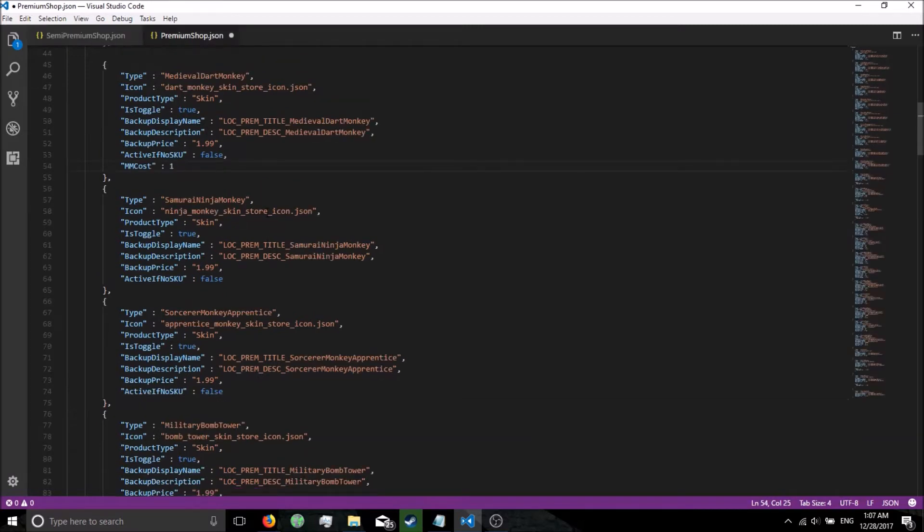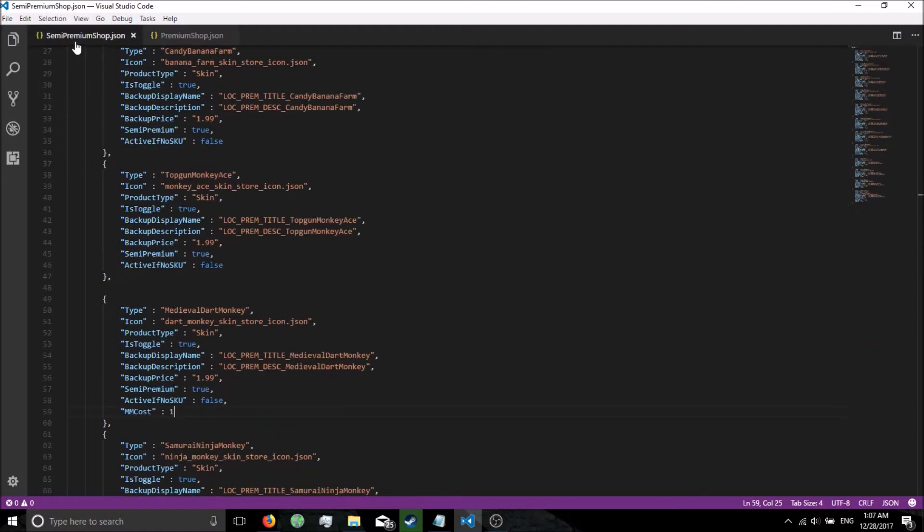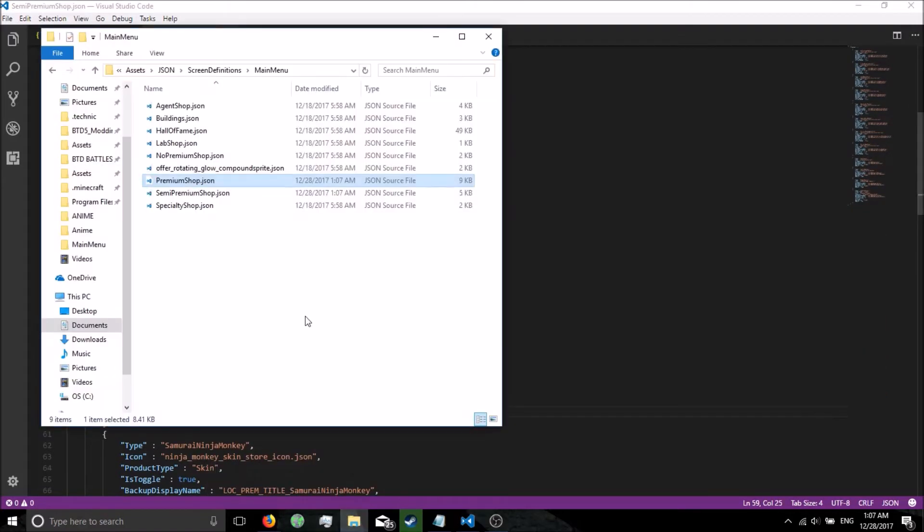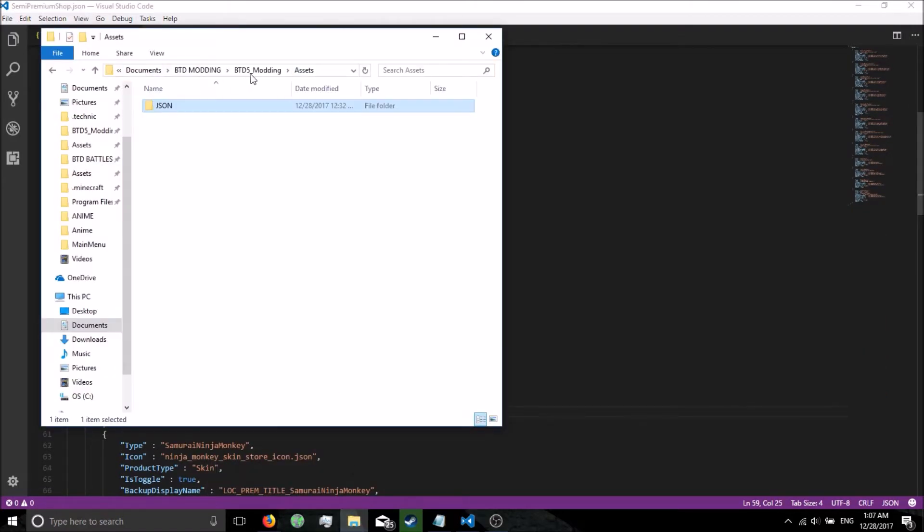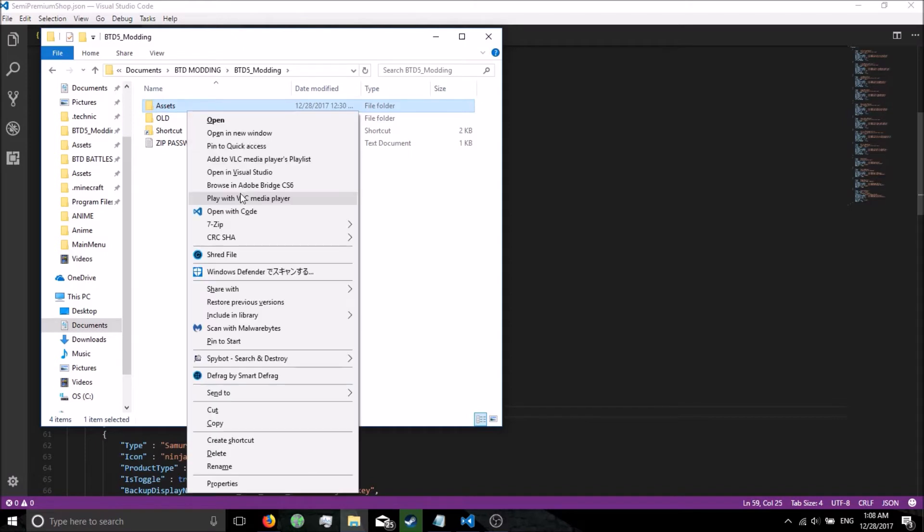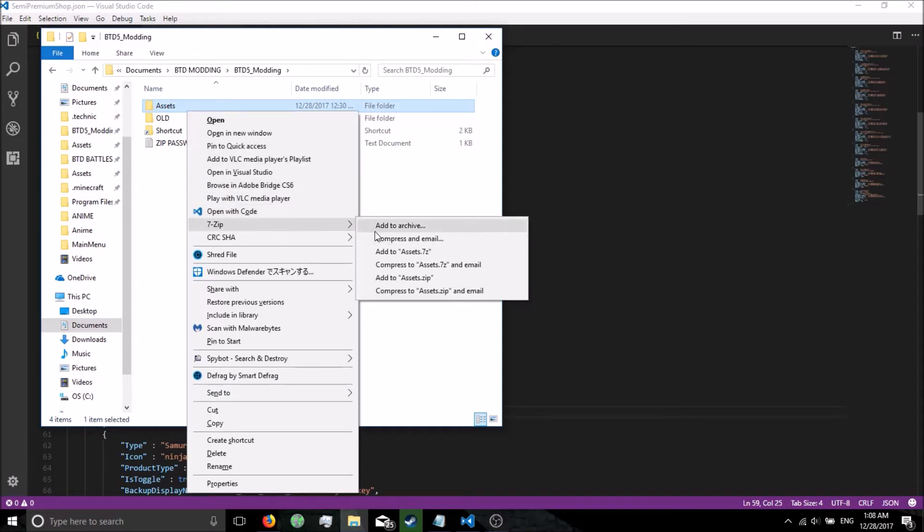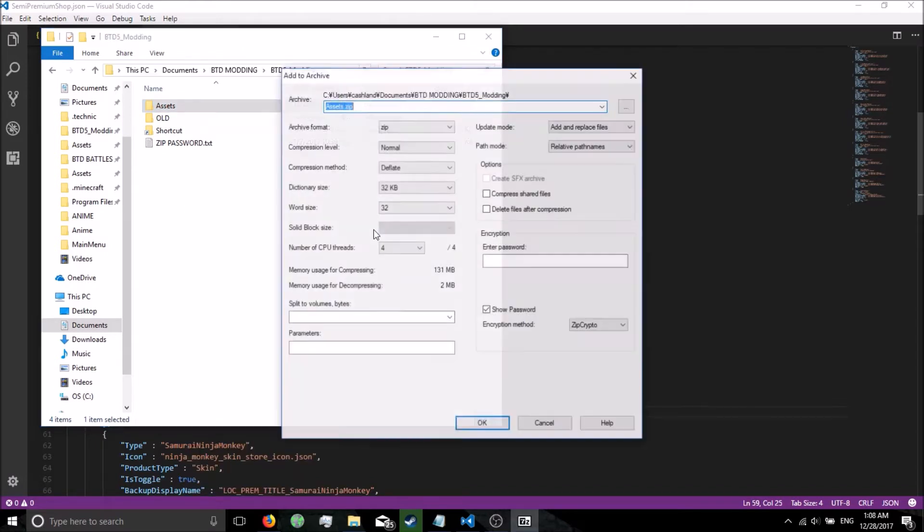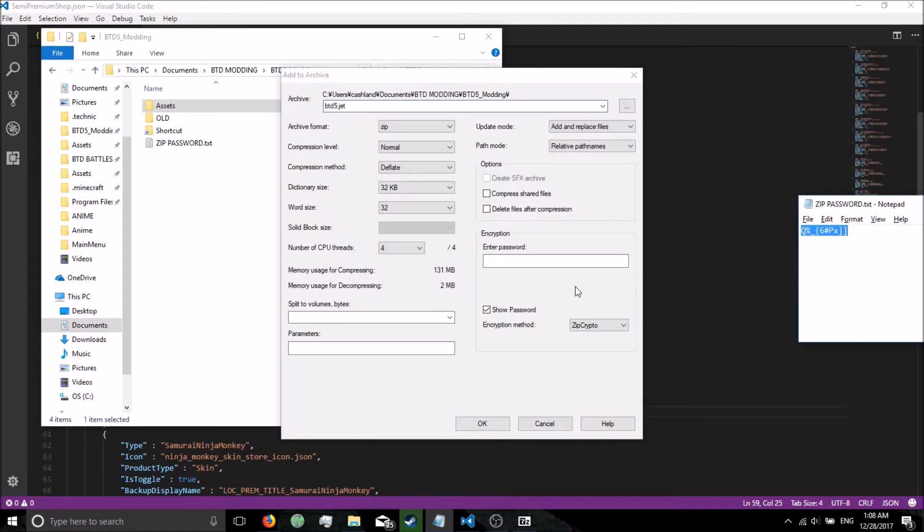Now make sure to save them both. Go back to your modding folder, assets, the main modding folder. Now like always, right click on assets, 7-zip, add to archive, rename it to btd5.jit. Let's go ahead and grab our password and put it in there.